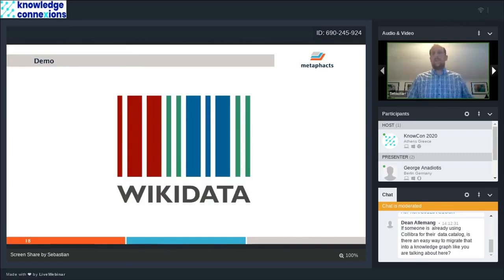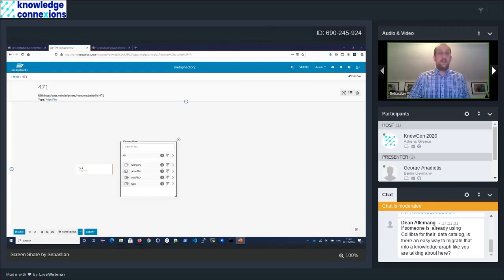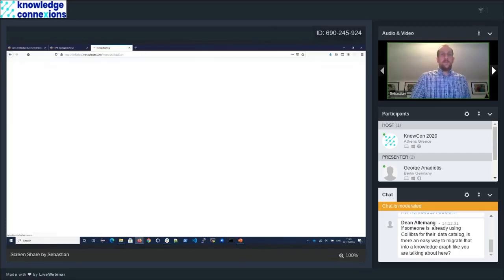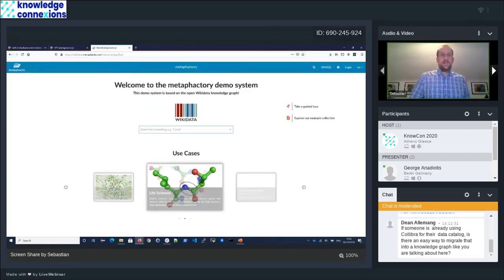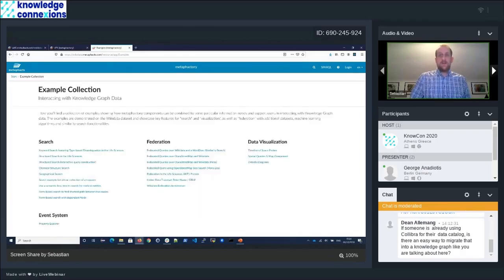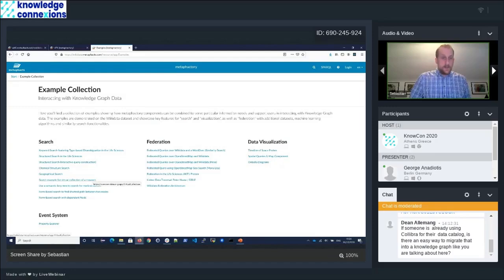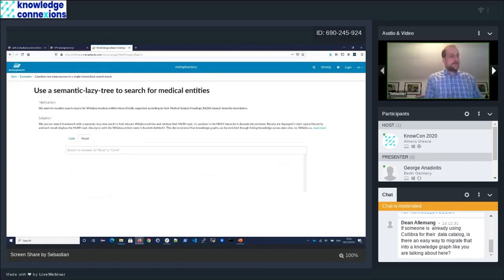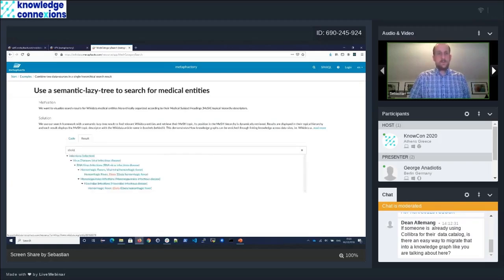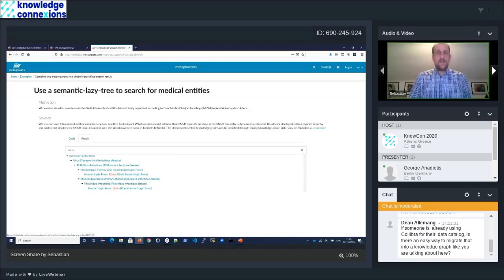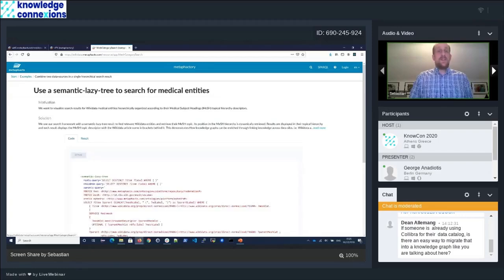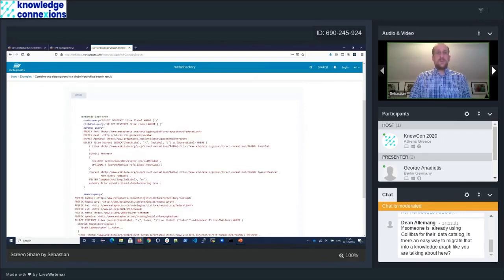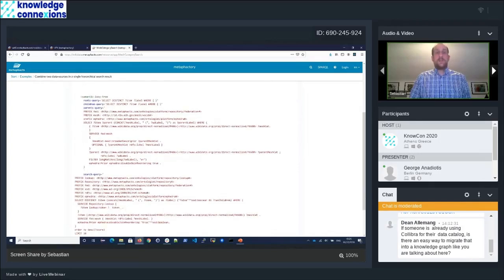We do have a public demo system based on Wikidata. If you open that system on wikidata.metafacts.com, there is an example gallery of some of the components we provide. I just want to show you two examples quickly. There is one option here to combine a keyword search with a tree visualization.